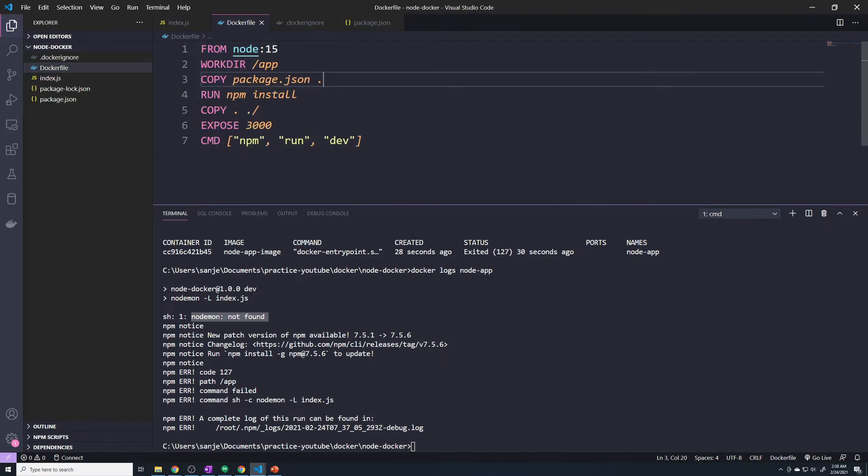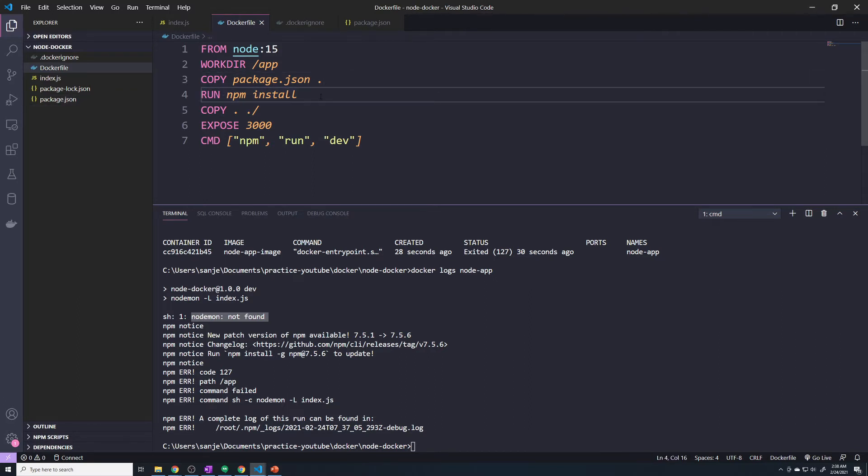What happened was we create our Docker image where we copy our package.json file and then we run an npm install. So at this point, when we run npm install, it should install nodemon for us. And it is in there.